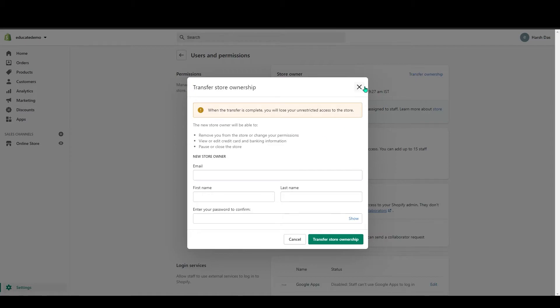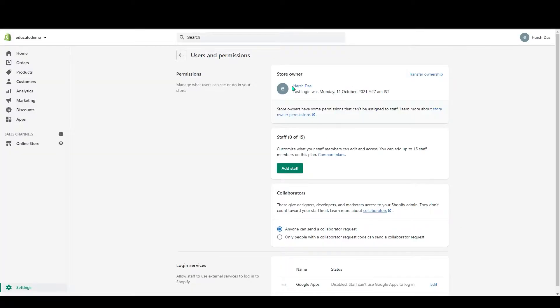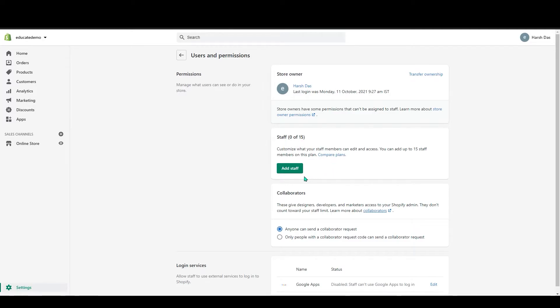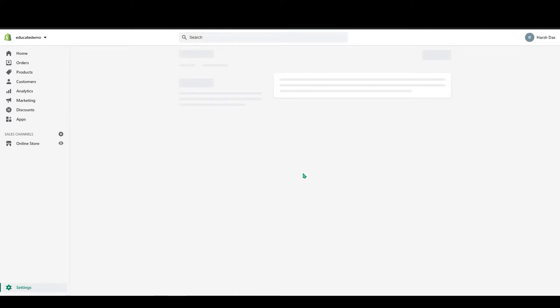That's the store owner section. Below that you can see staff. In here, 0 out of 15, you can add up to 15 staff members in here. So if you click on in here, you can see your staff section.